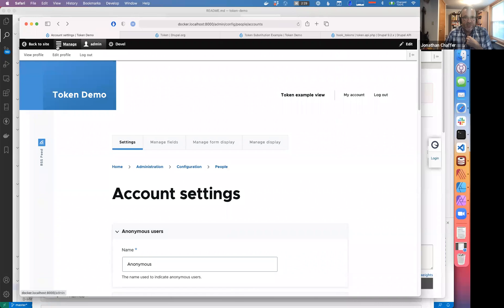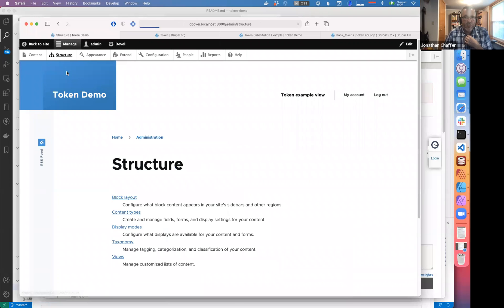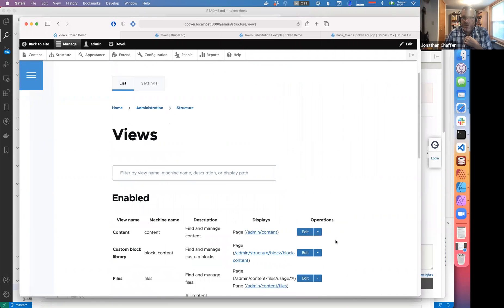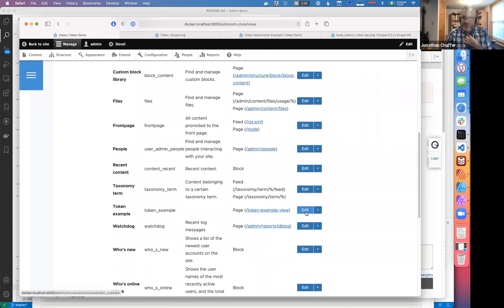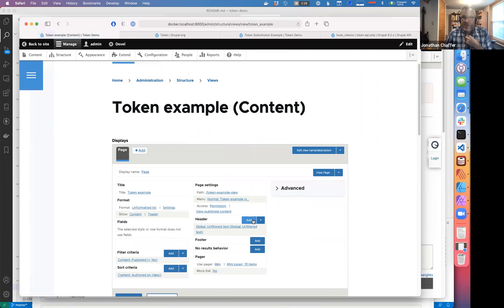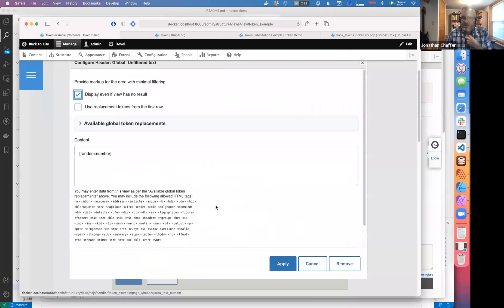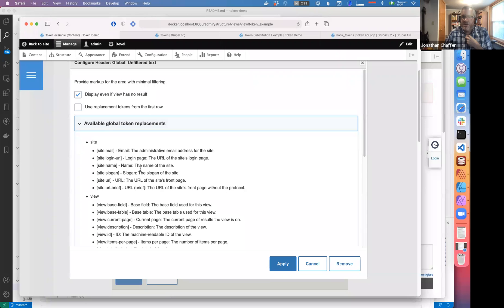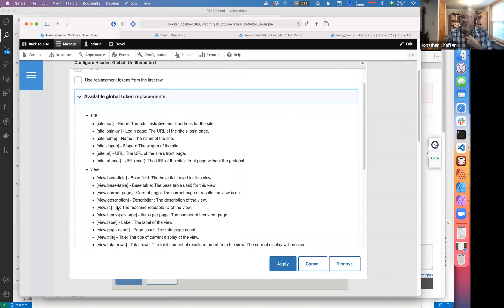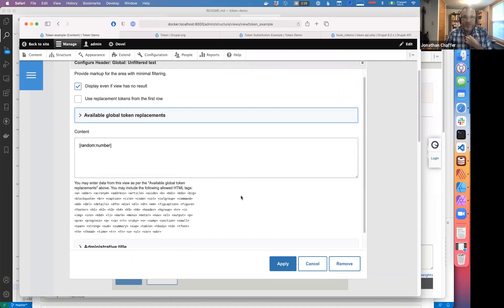Let's see where else we might find tokens. For example, if we were in Views and we wanted to have a header for our view, inside the header you see 'available global token replacements' — all of the information about the view is here and can slot in there. So tokens work in this context too.